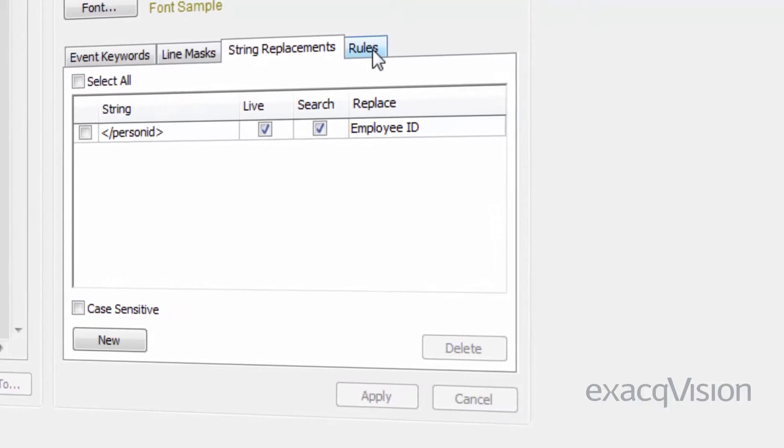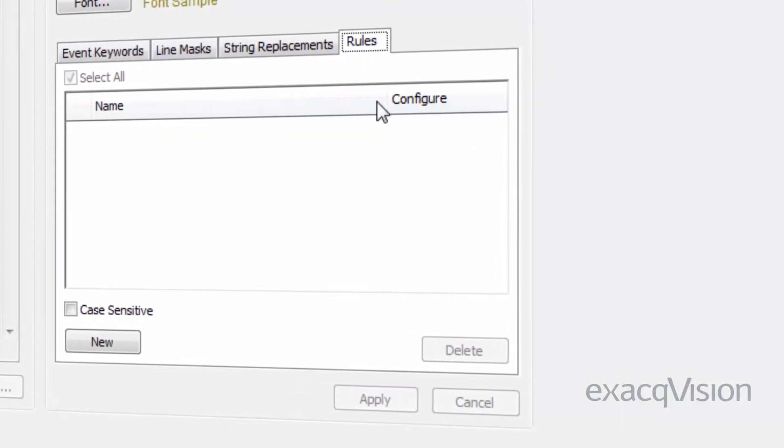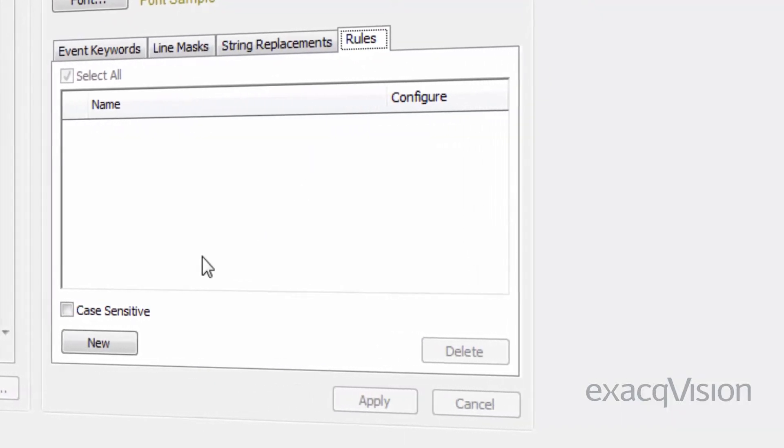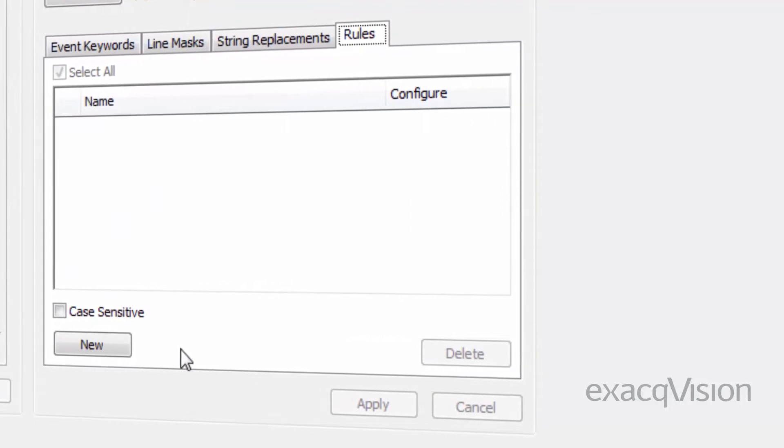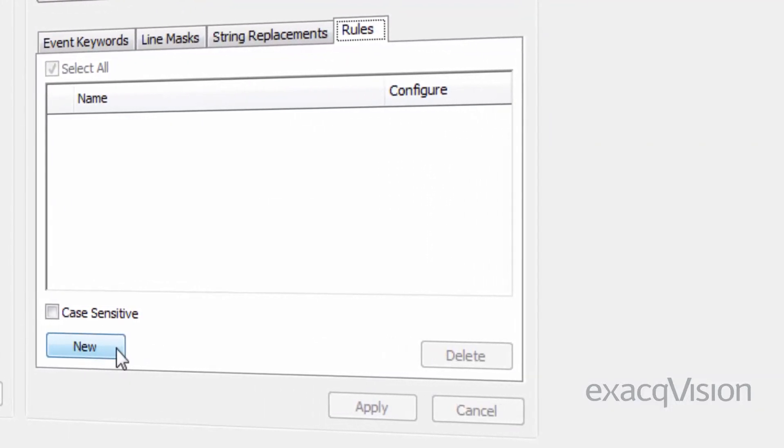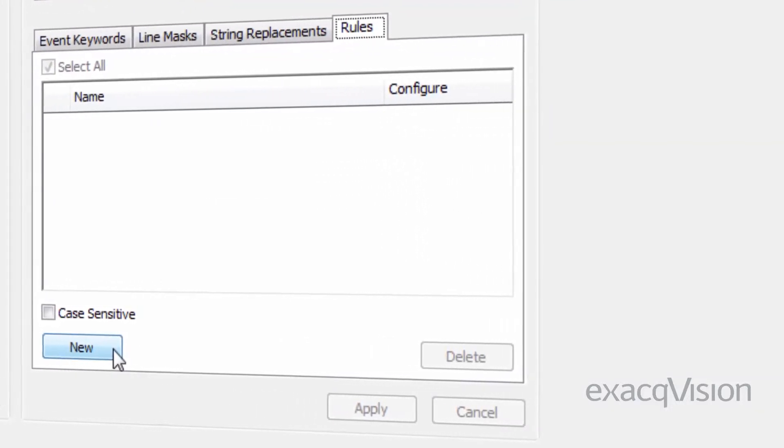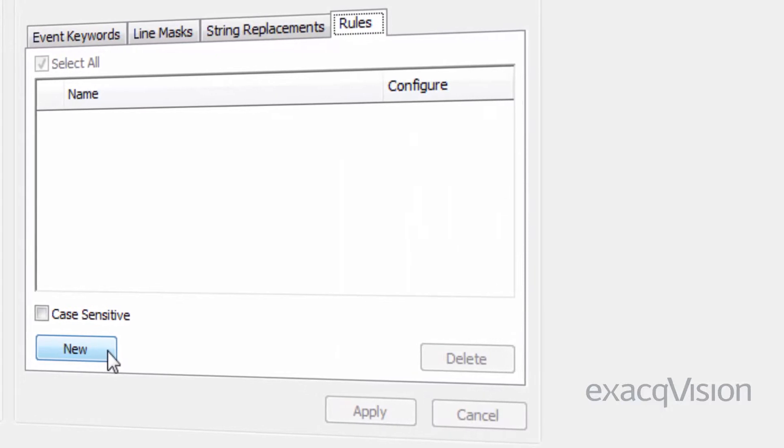Rules allow users to make more detailed serial searches through the search page. To specify a new condition, such as a transaction greater than $500, click the new button.